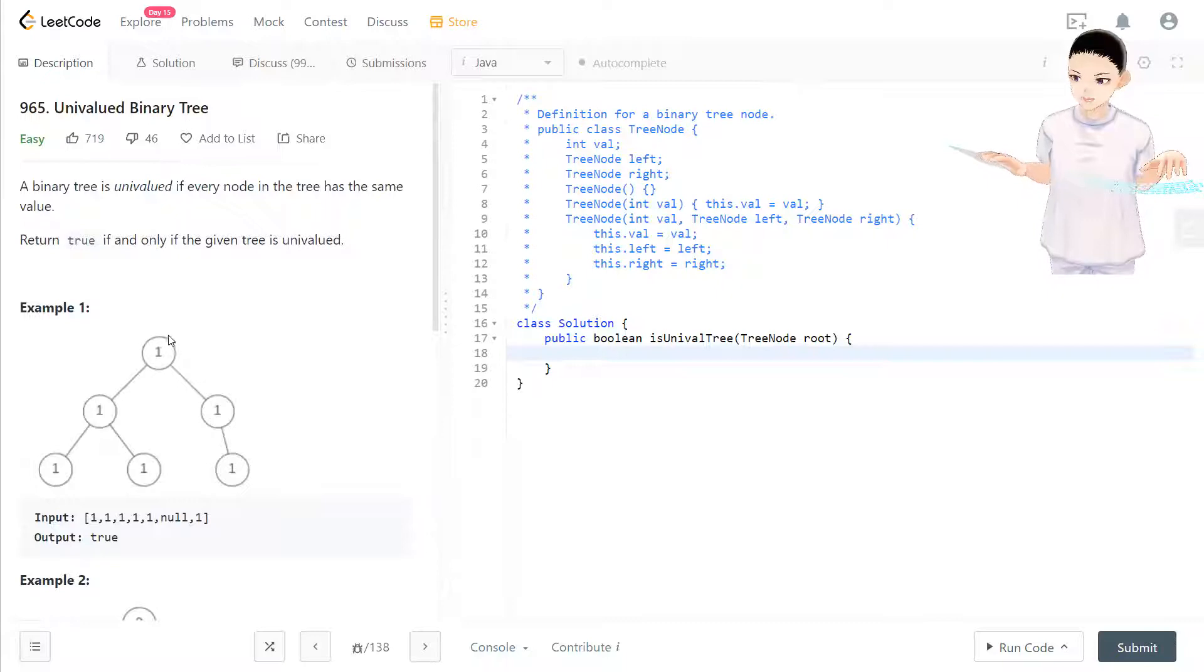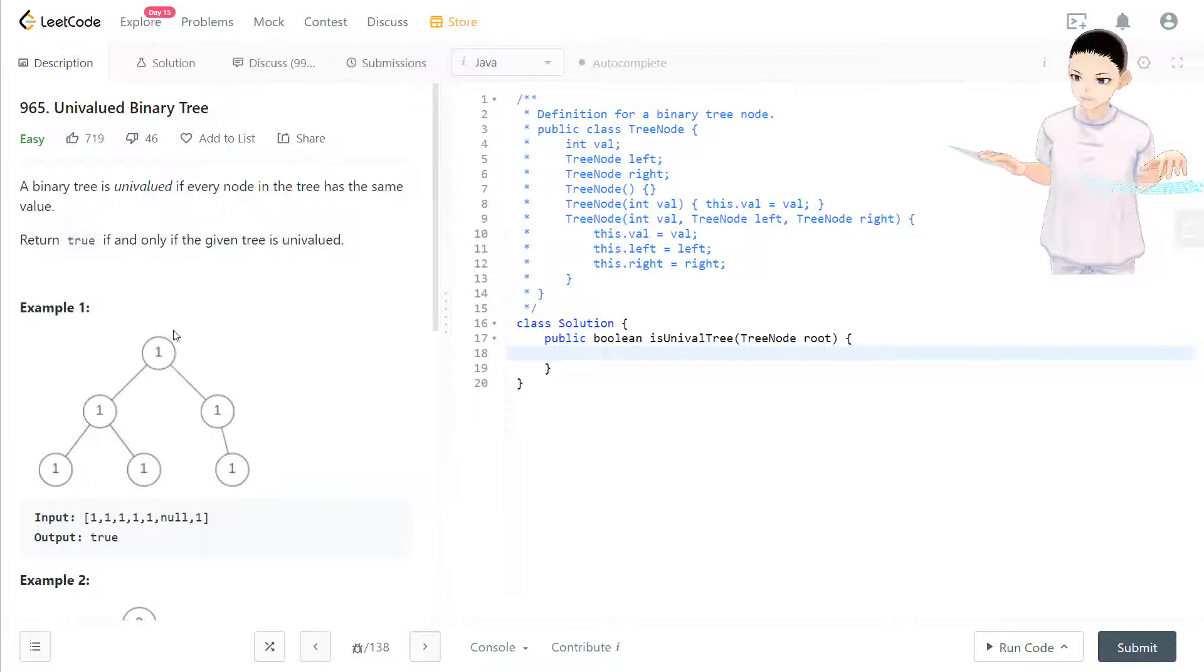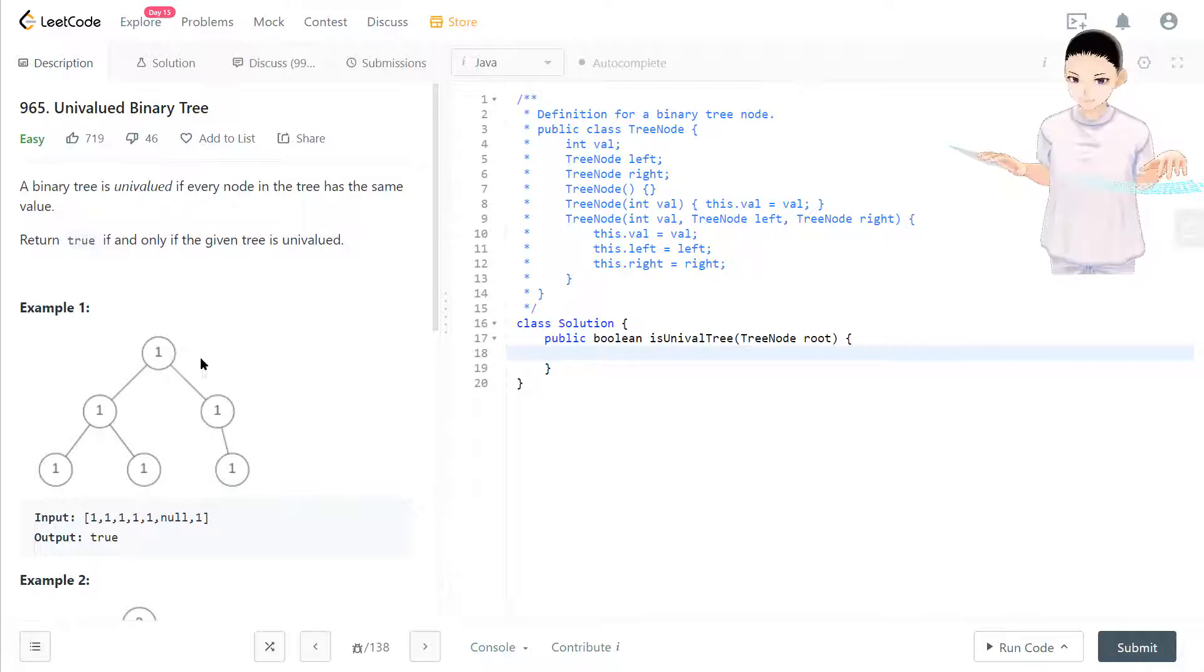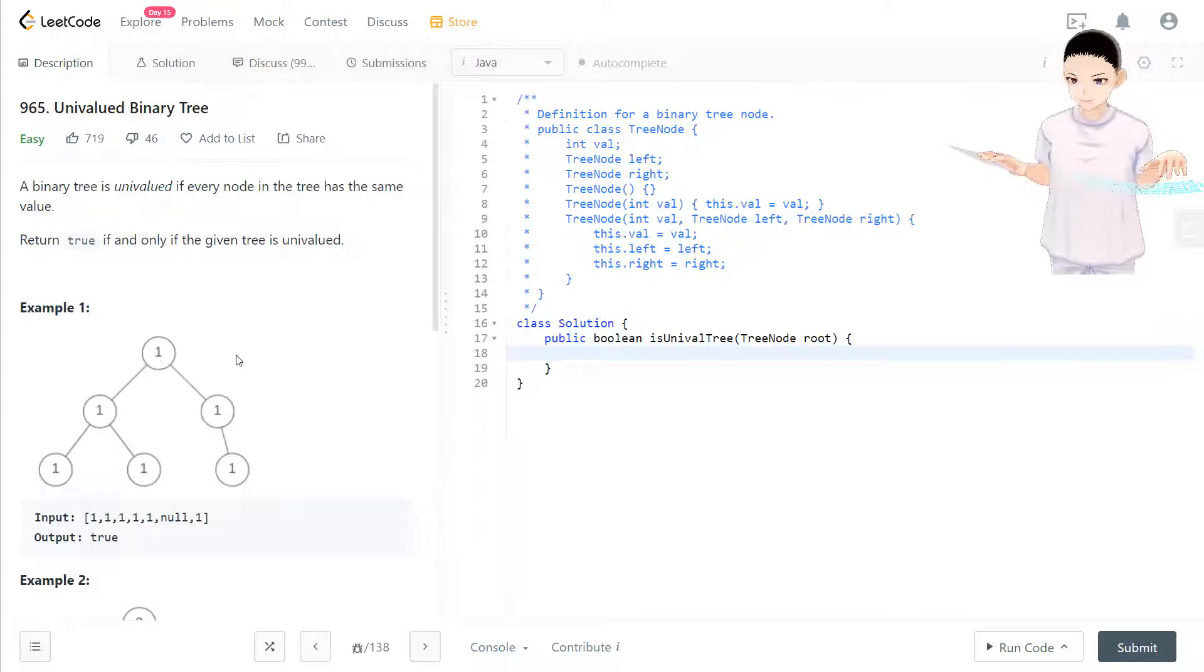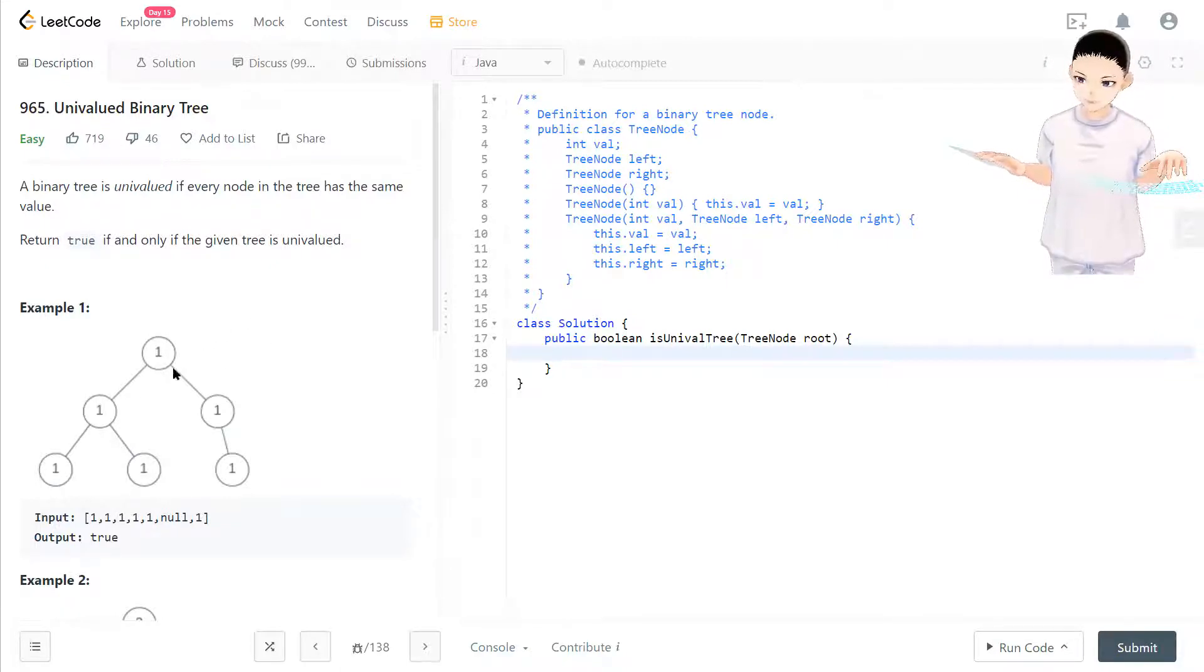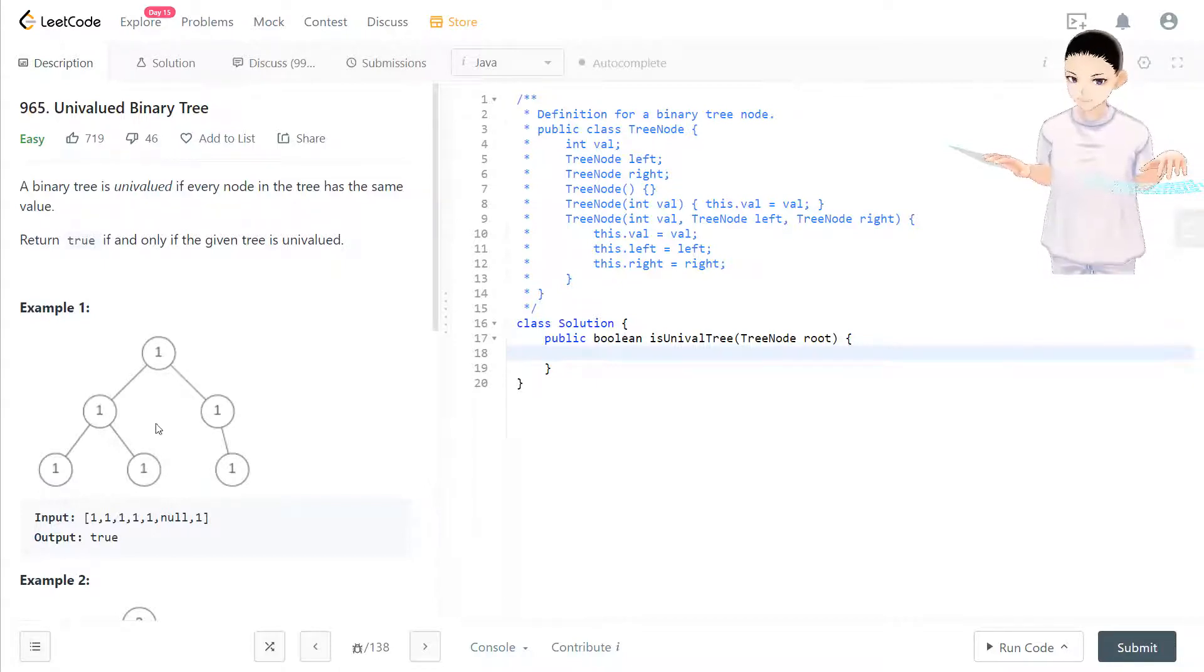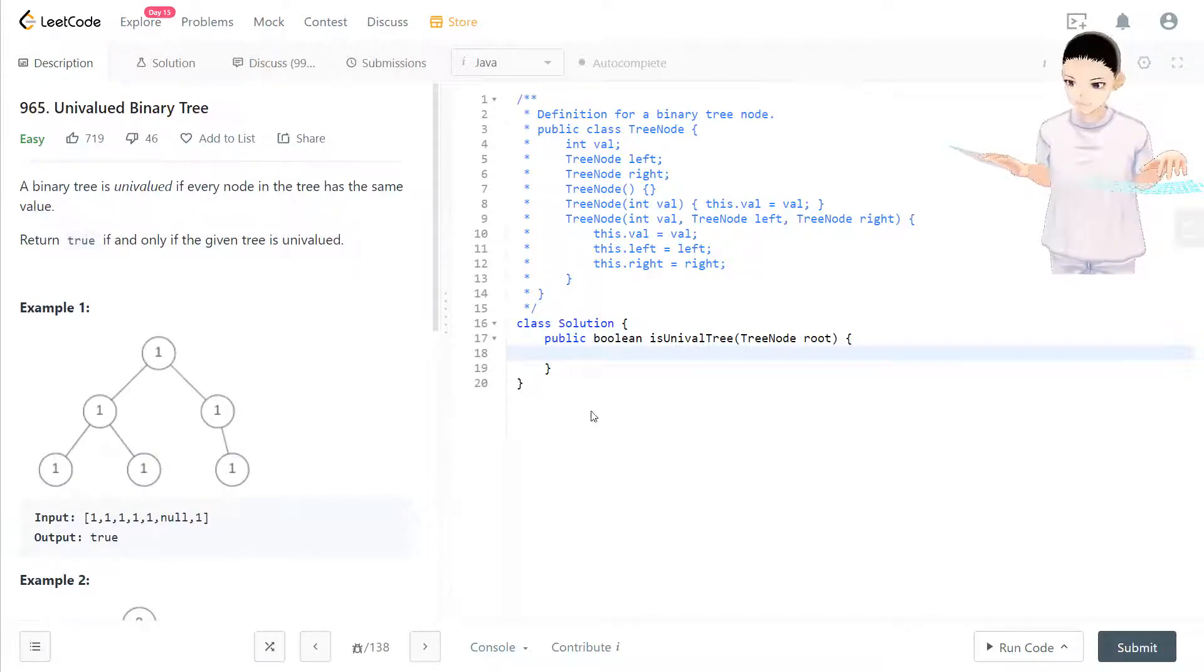And thinking about this question, I will use a helper function that takes in the original root node and root.value. We compare if the node's value equals the root node's value, and that will bring that value down to the recursive function of every other node to compare the node to the value of the root. That's it for this question. Let's see.